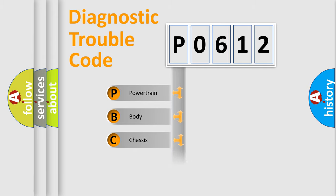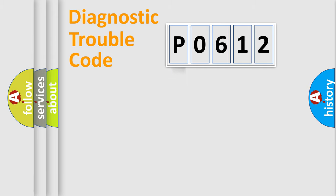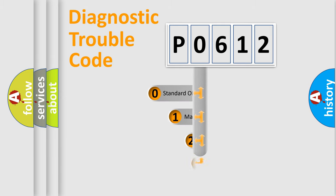Powertrain, Body, Chassis, Network. This distribution is defined in the first character code.